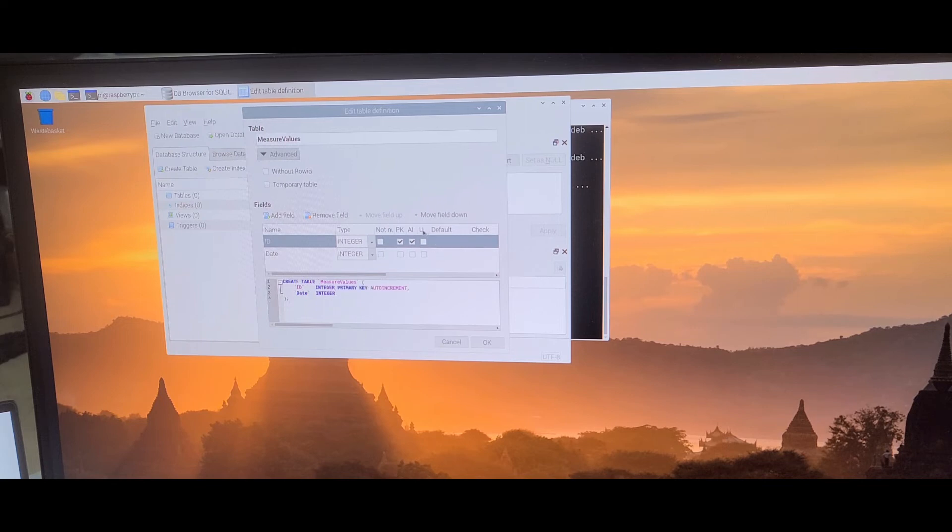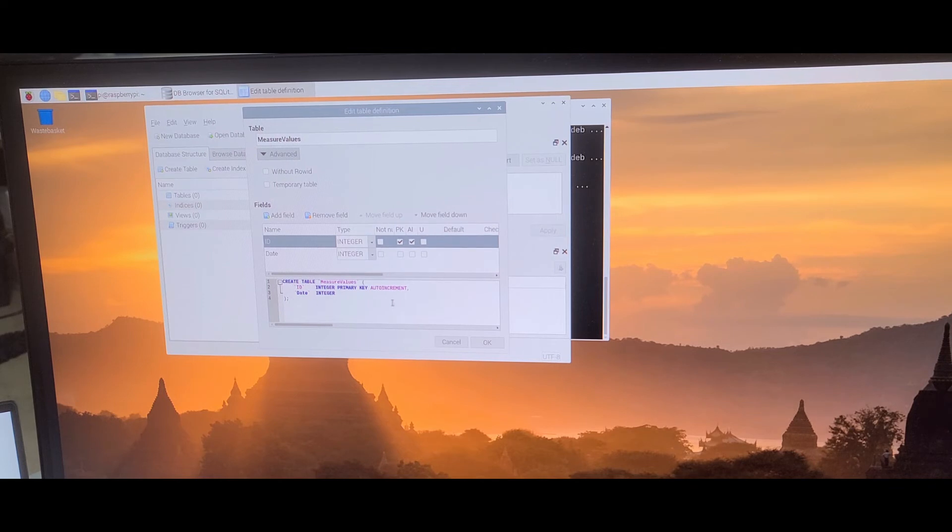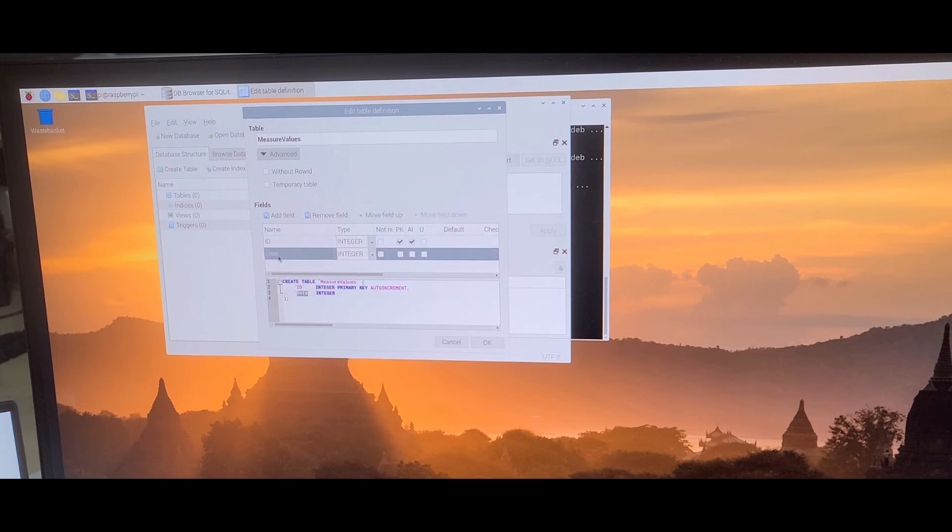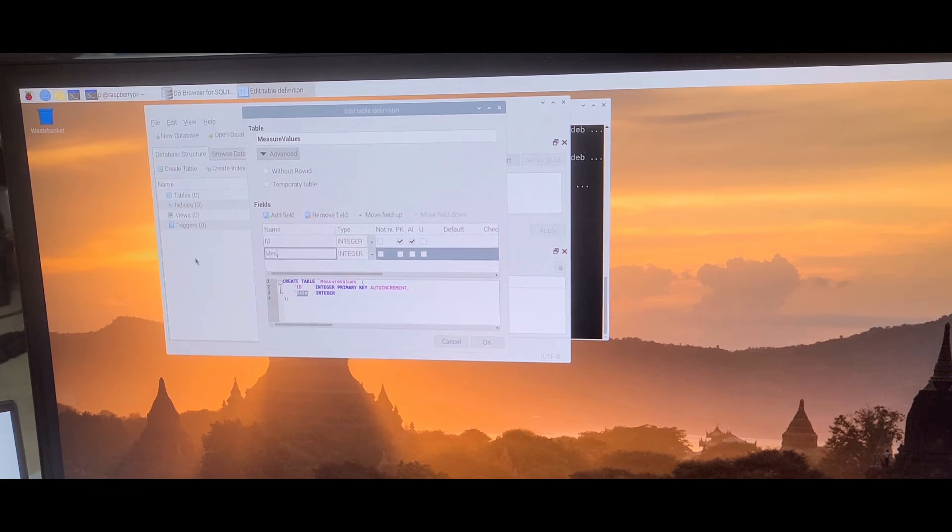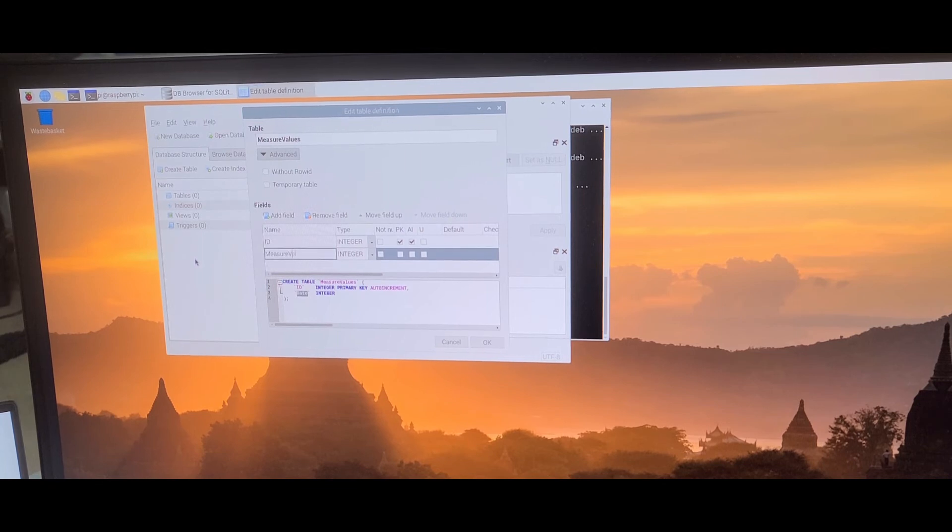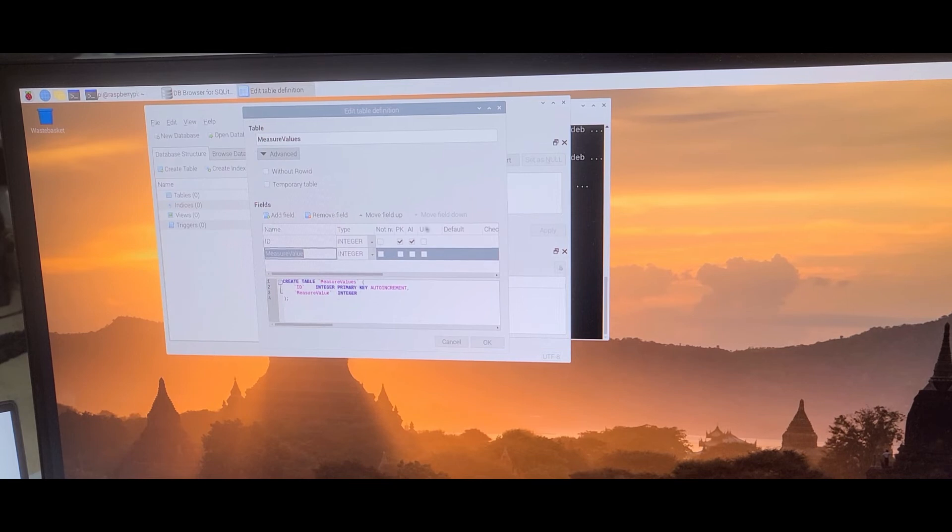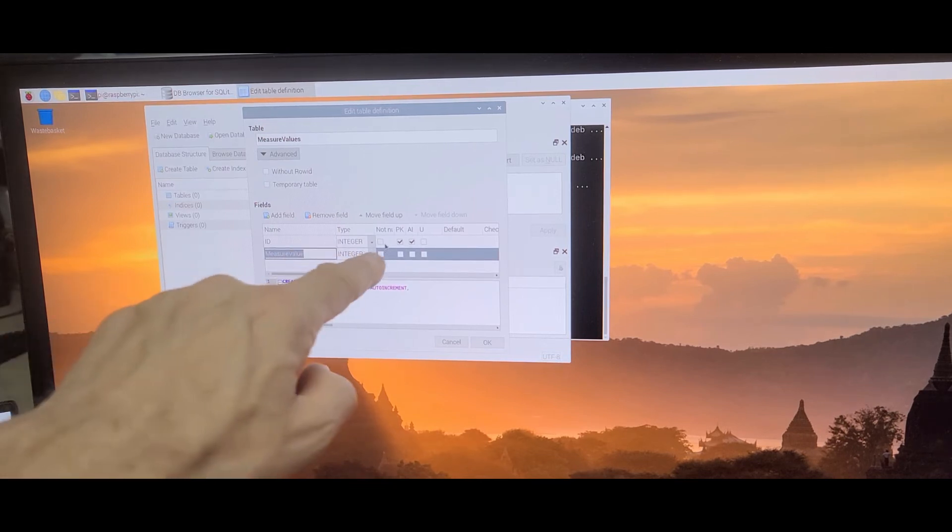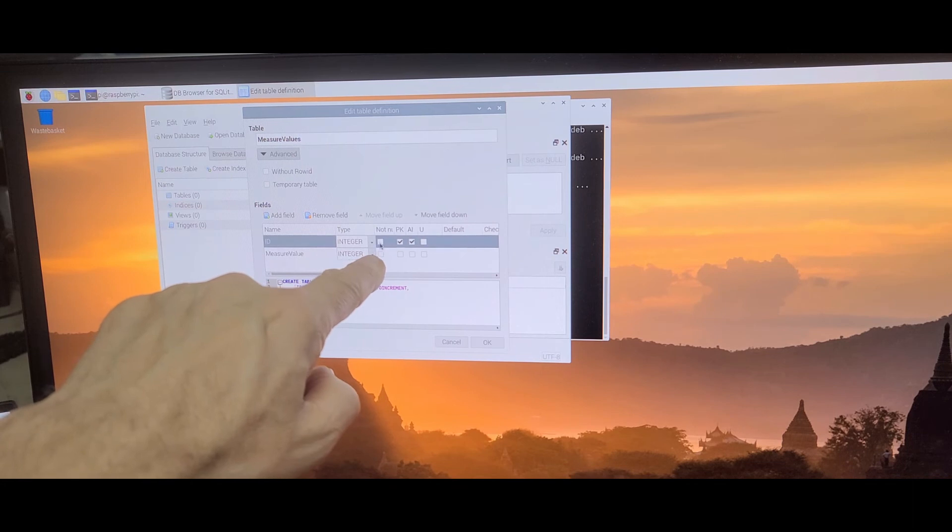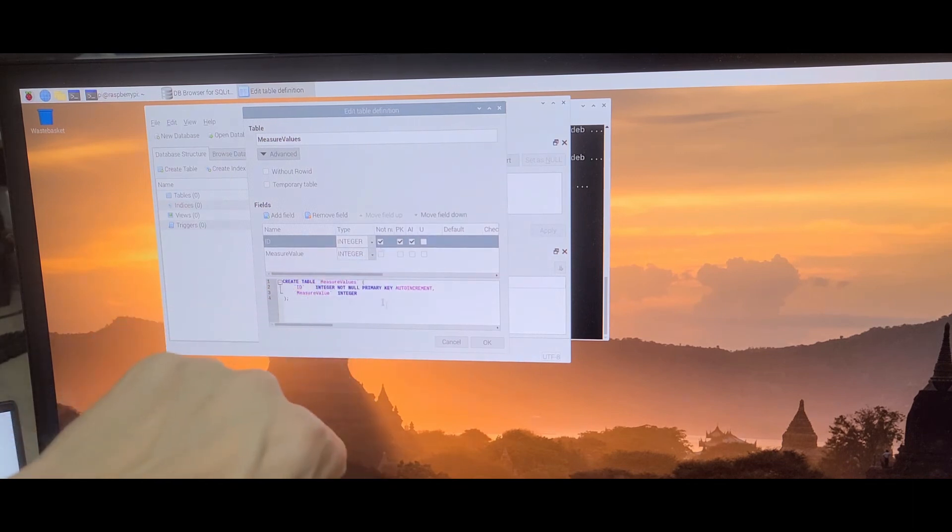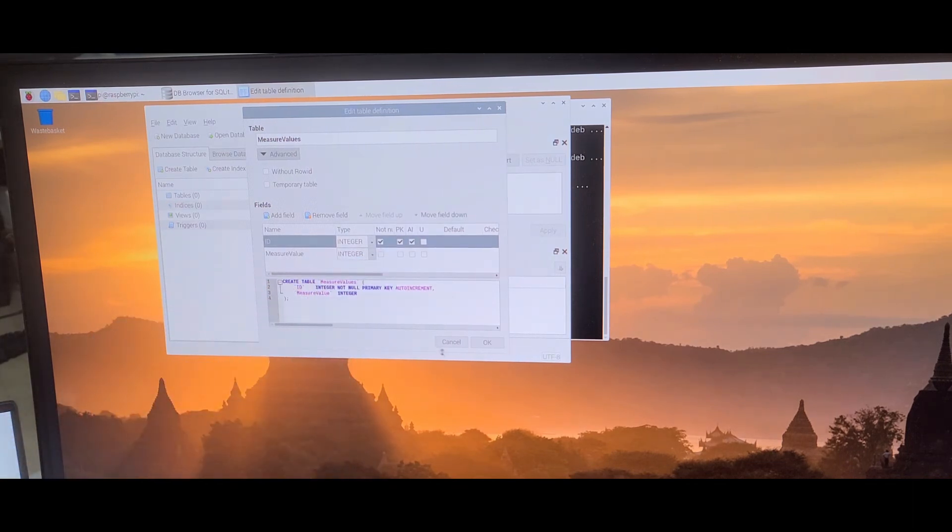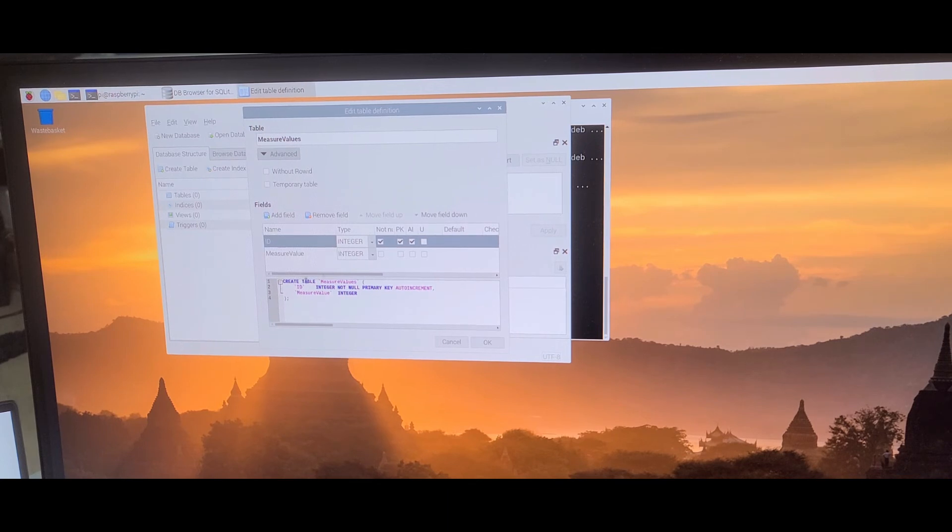I don't know what AU is. Then we have the value, measure value, which is also int, and these ones will not be zero. That's it. Now we say save.